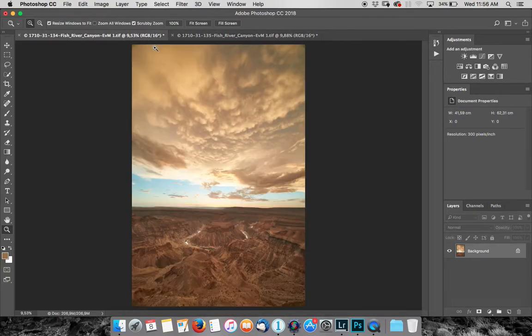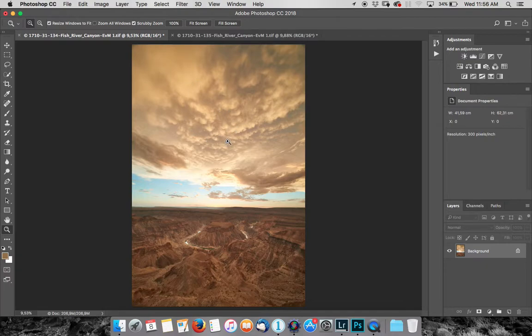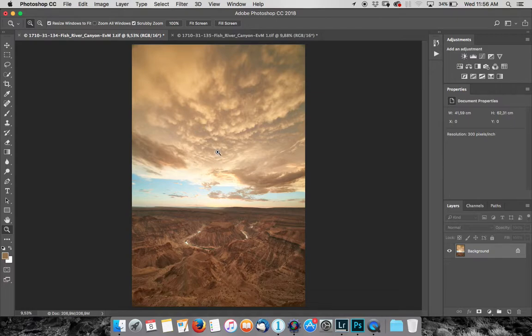Now what I've done is converted the photographs in Capture One and then opened them up in Photoshop CC 2018, but any Photoshop is going to work.